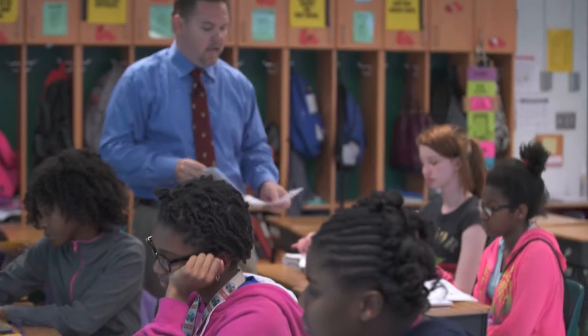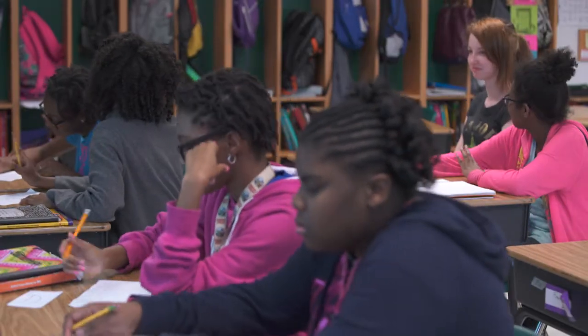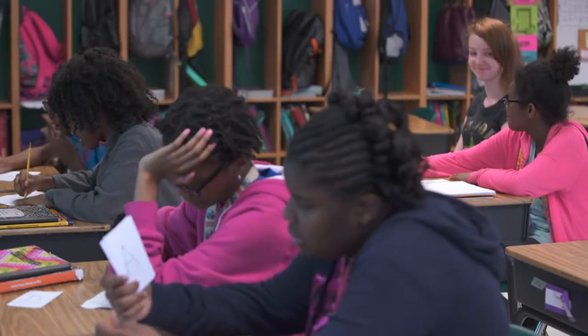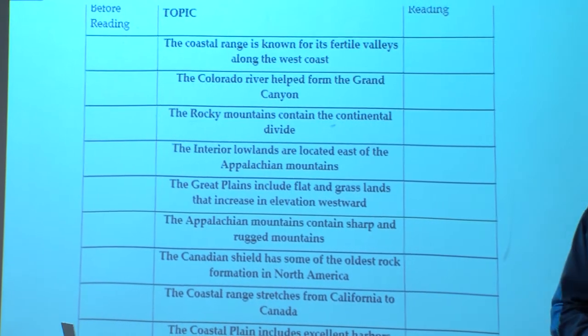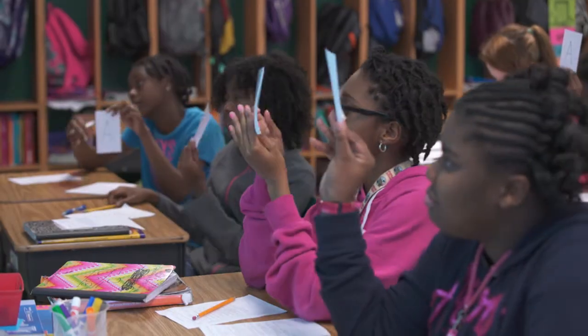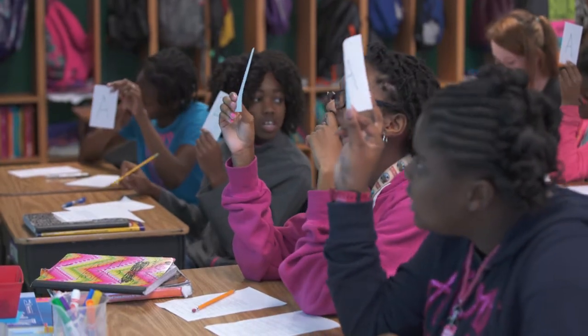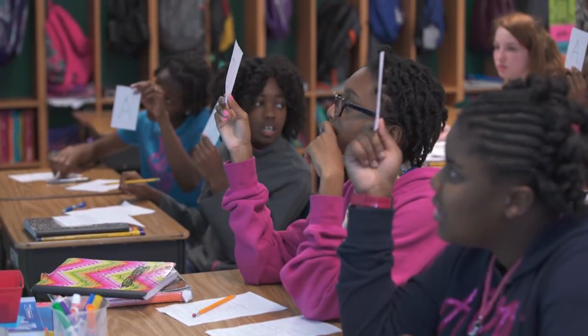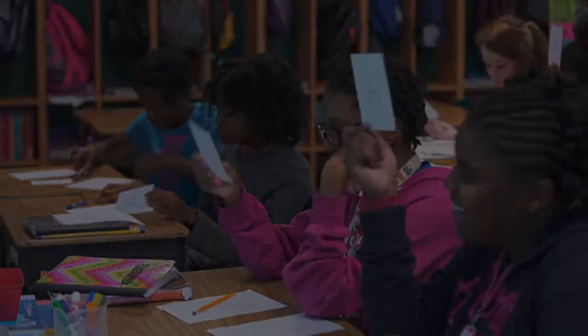Students don't wait until the end of the week for a test to find out they don't know the material. Two or three times throughout the day, using different formative strategies, helps both kids and teacher know where they are. For example: 'The coastal plain includes excellent harbors' — A or D? It looks unanimous: A. Very good, boys and girls, excellent job.